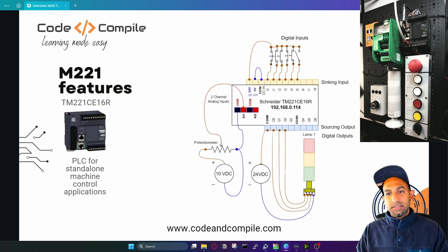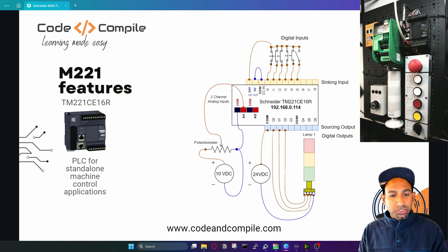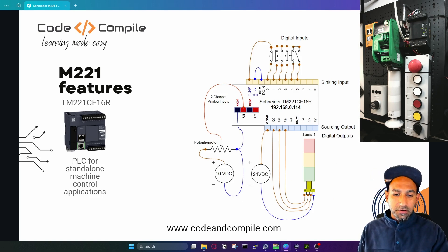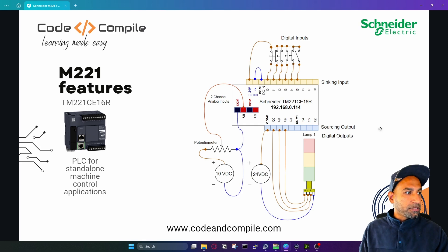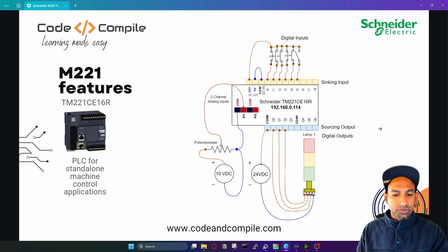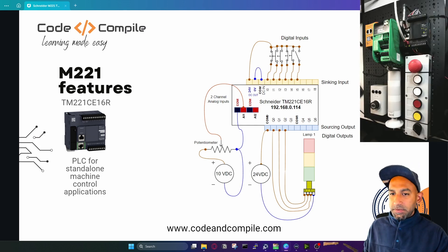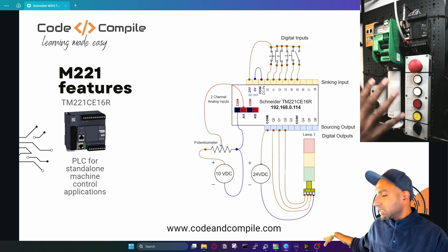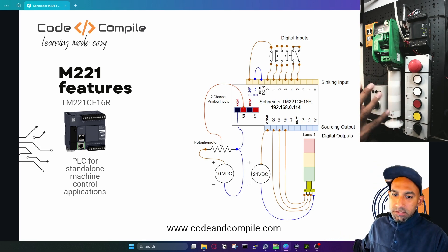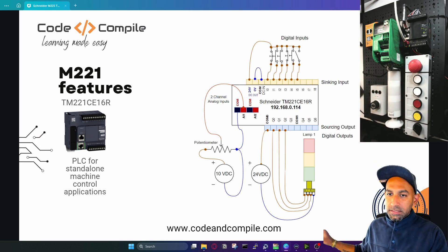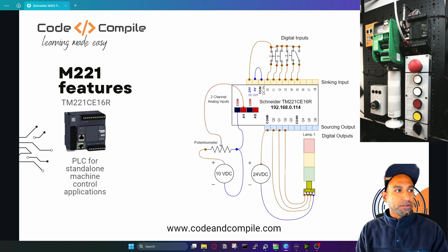That's the wiring diagram of my PLC, which is running right now on my table. That's the PLC over here, wired with some cables. That's the wiring diagram I created for you — I hope you can see both of them together.